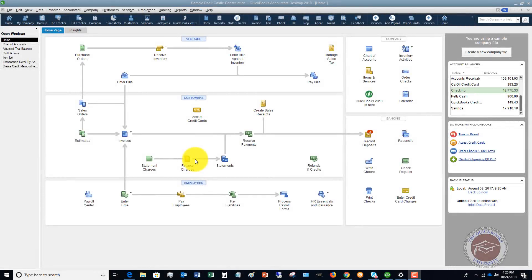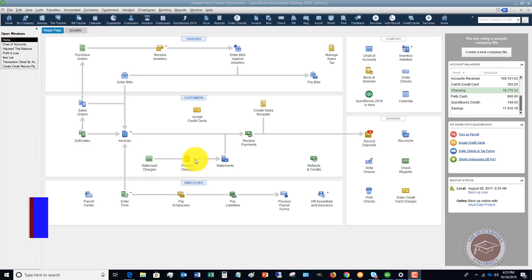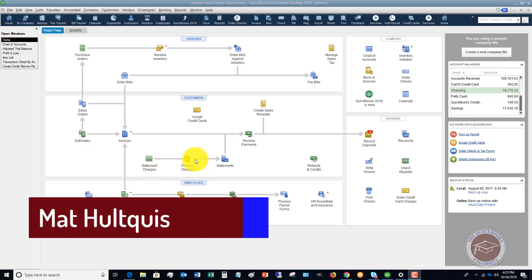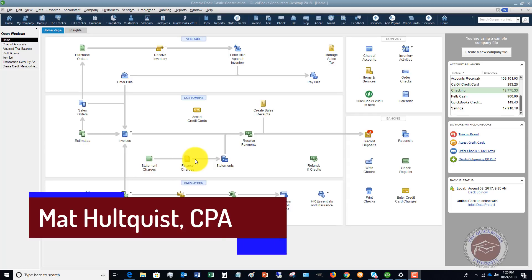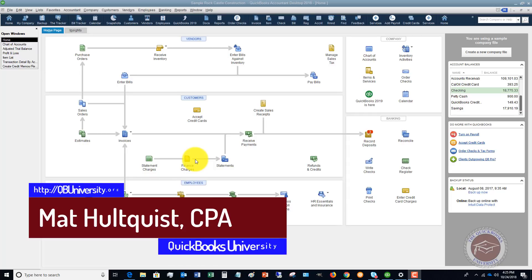Welcome to the QuickBooks University. This is a QuickBooks 2018 tutorial for beginners. My name is Matt Haltquist, and I wanted to go through the top four mistakes that I see new QuickBooks 2018 users make.